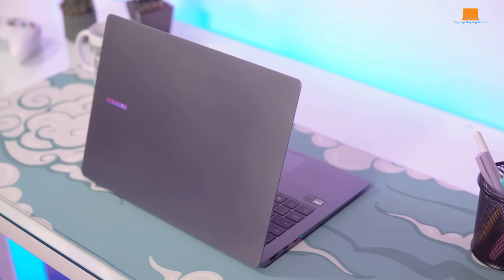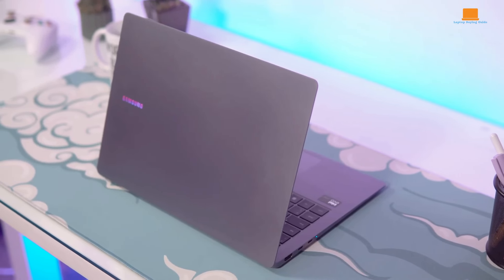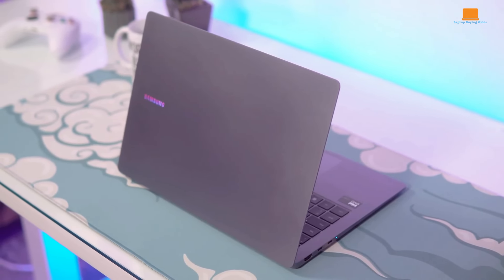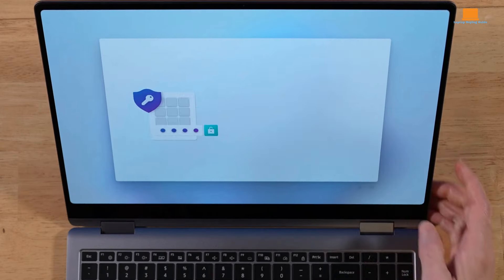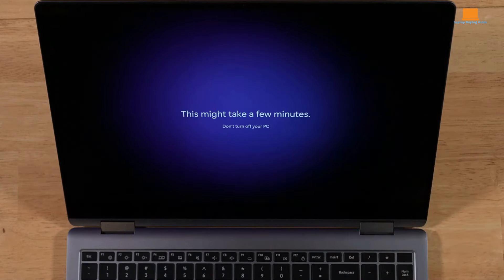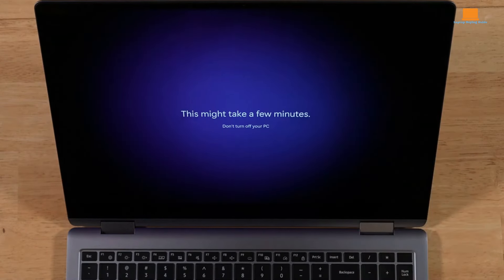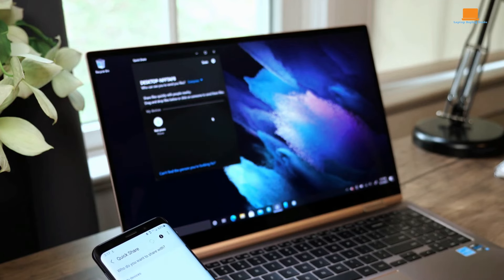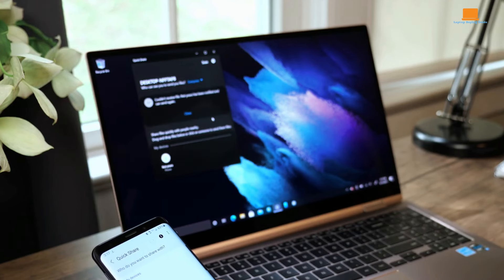Nevertheless, the device compensates for these shortcomings with its impressive battery life, offering extended endurance for on-the-go productivity and entertainment. Its improved keyboard design enhances typing comfort and accuracy, further enhancing the overall user experience.